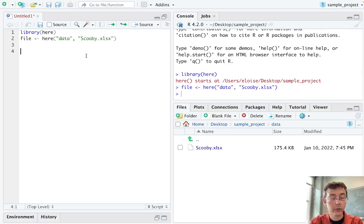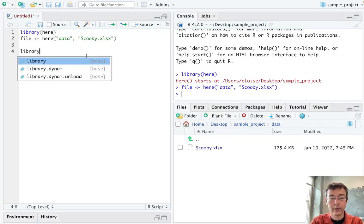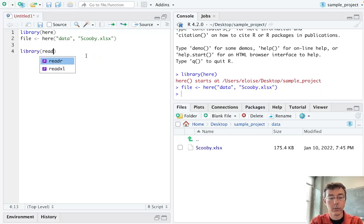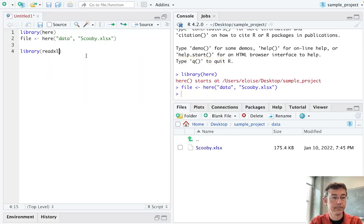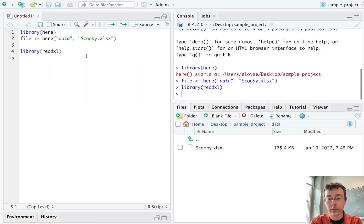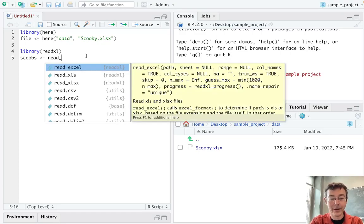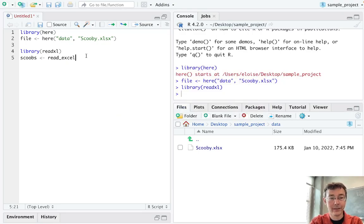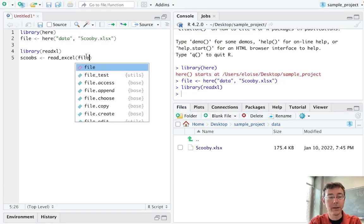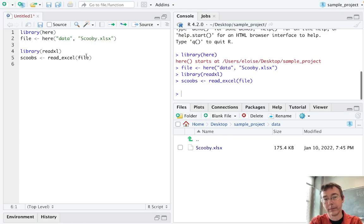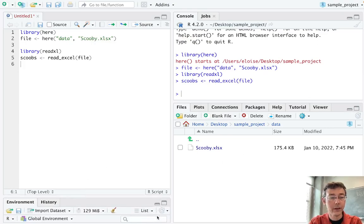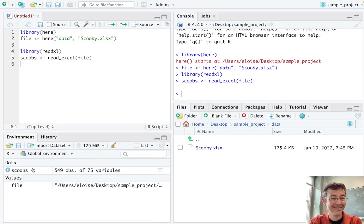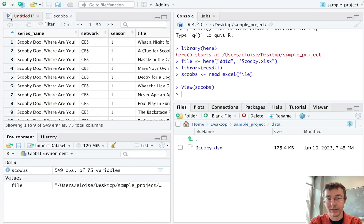And let's go ahead and import that. Let's use the read.xl function in the read.xl package. So library read.xl. And let's call this file scoobs. Read.xl, and we can just do file. The path is made for us. And we should be able to see it here. There it is. Just like we would hope.